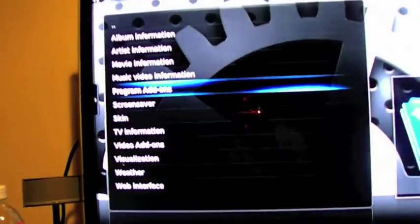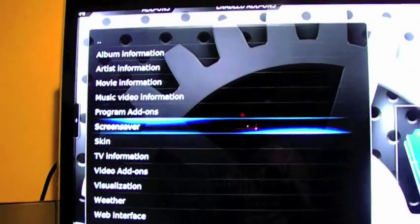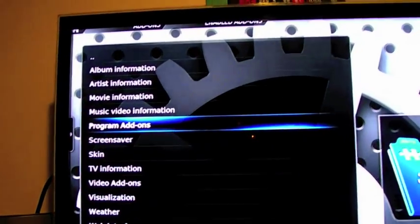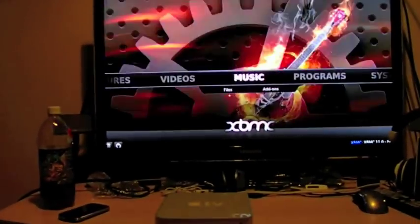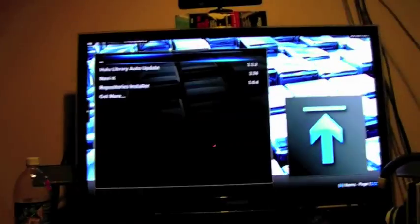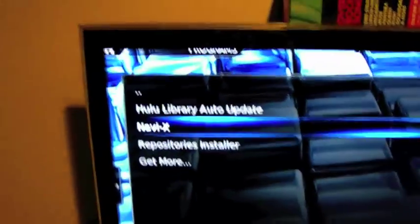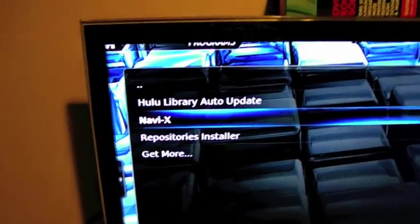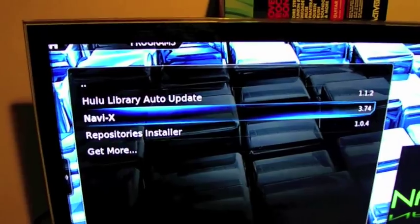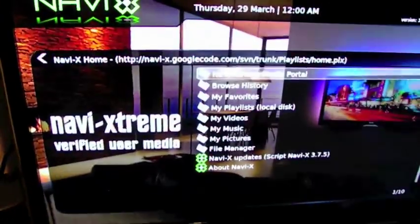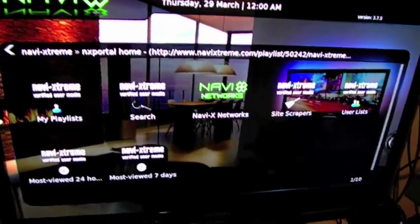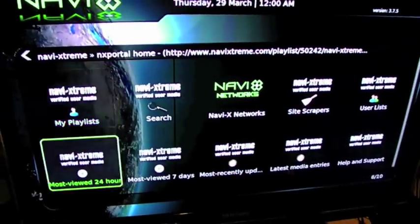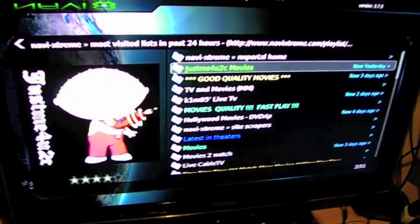So, both add-ons that I put, Video Add-ons and program add-ons are both on it. So, when you go back all the way to the main screen, go to Programs, boom. Hulu Library, Auto Update, NaviX, and Respiratory Installer. So, open up NaviX, and you go to the Media Portal, and there you go.